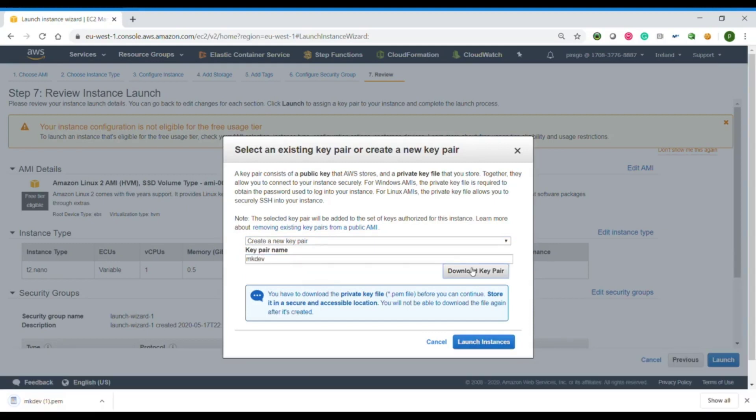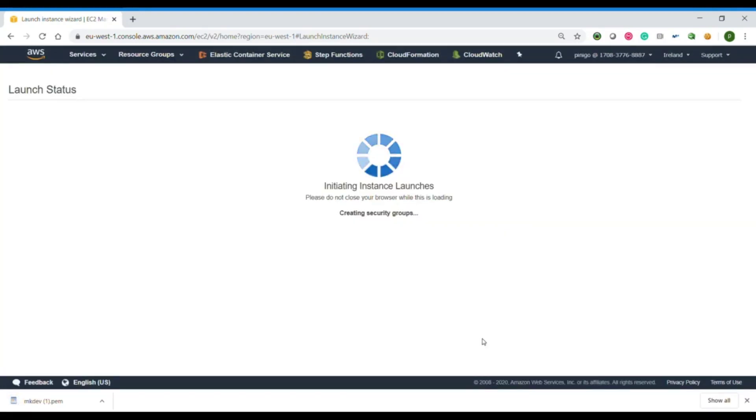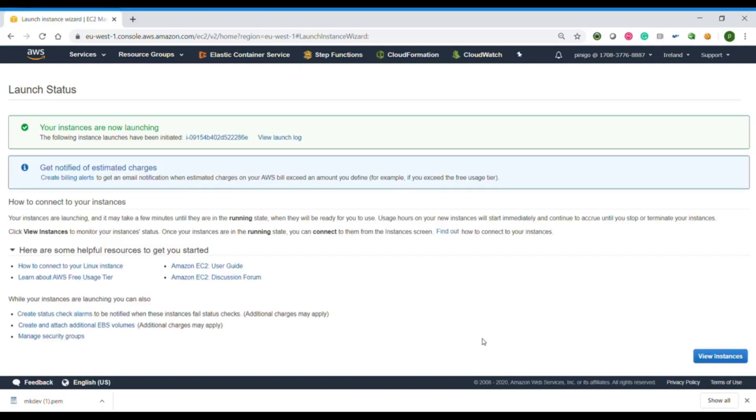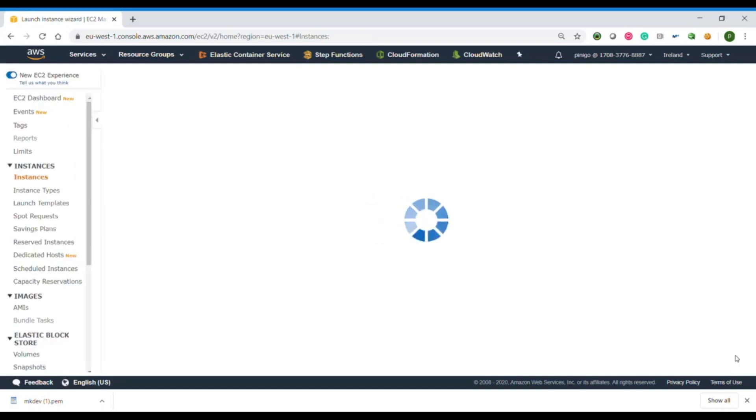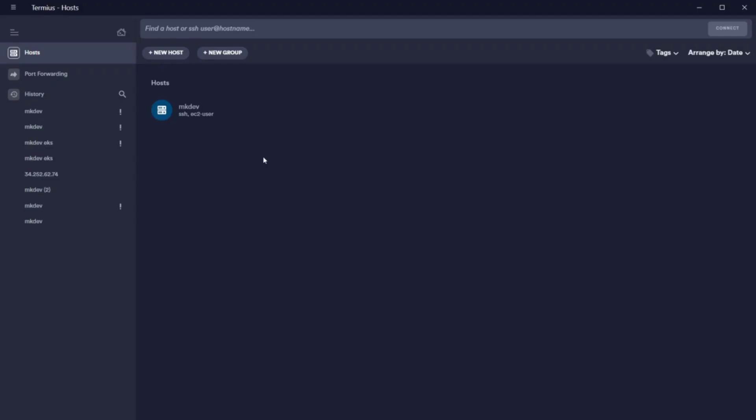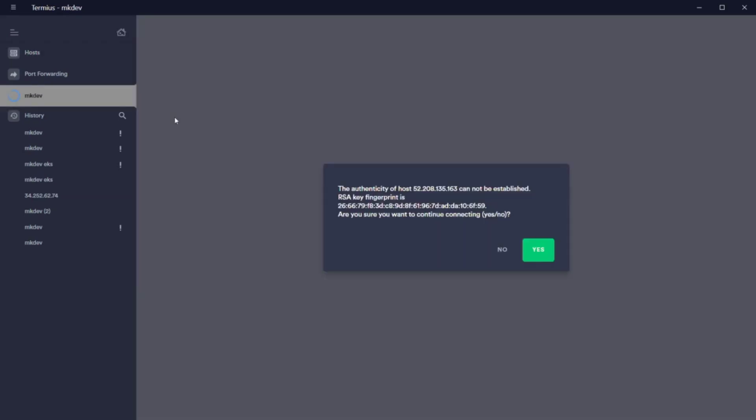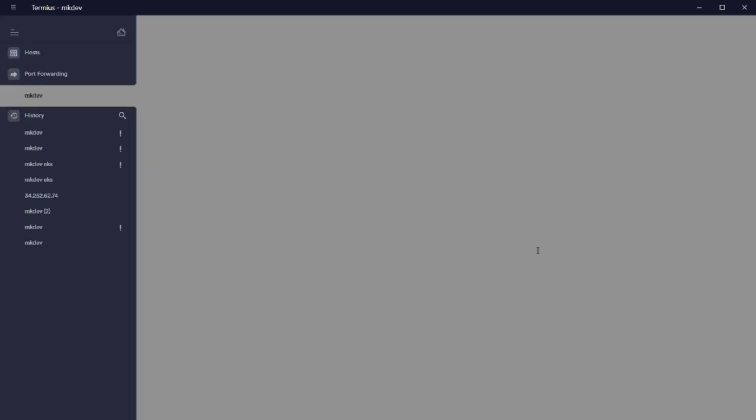After the instance is created, we copy the external IP, go to Terminus in our case, and create the connection. To create the connection, we only need to give a name, IP, and we are going to use EC2 user to connect with our SSH key. After that, we can connect and when we are in, let's be root, sudo minus i.